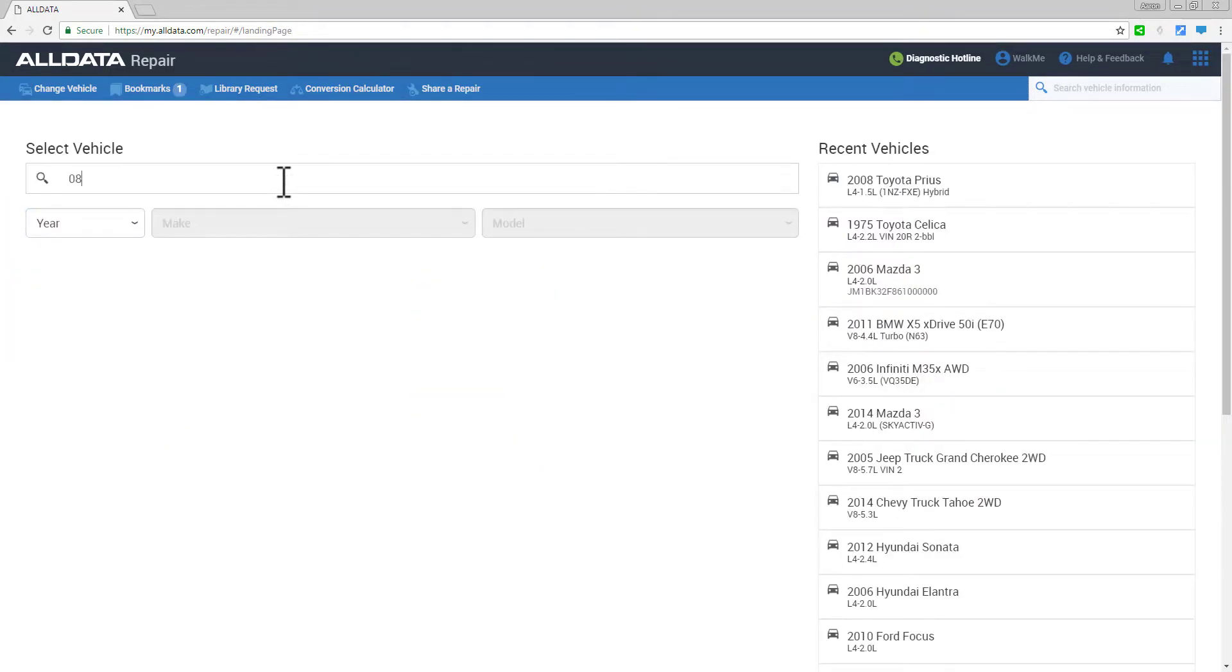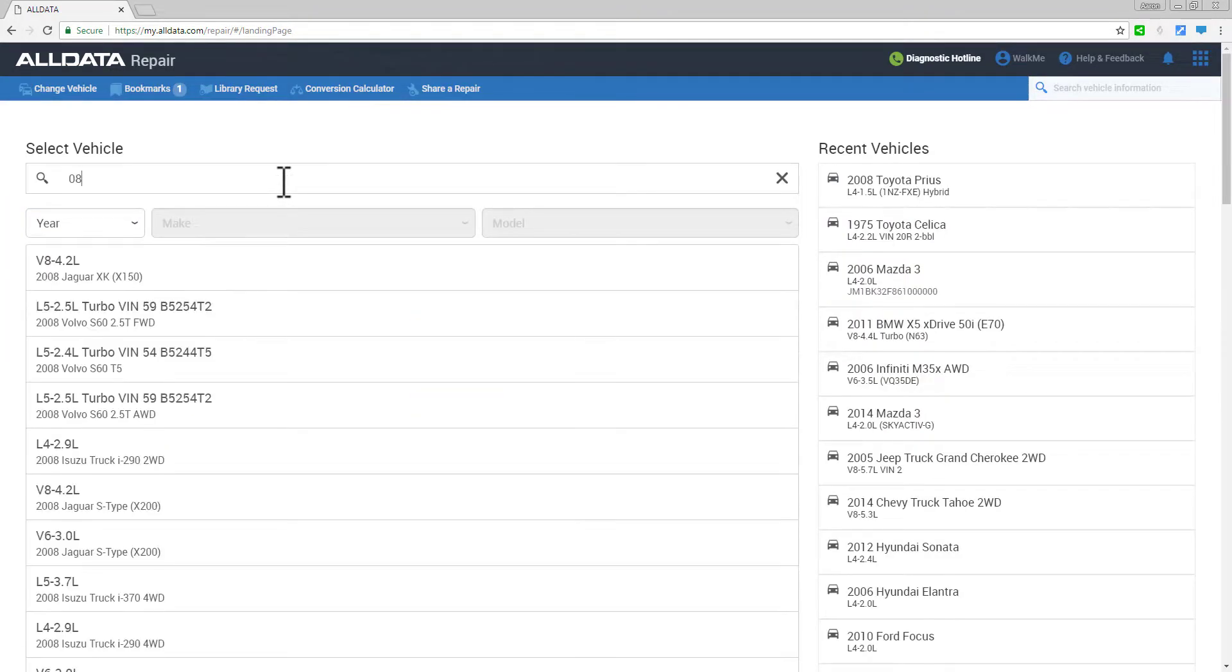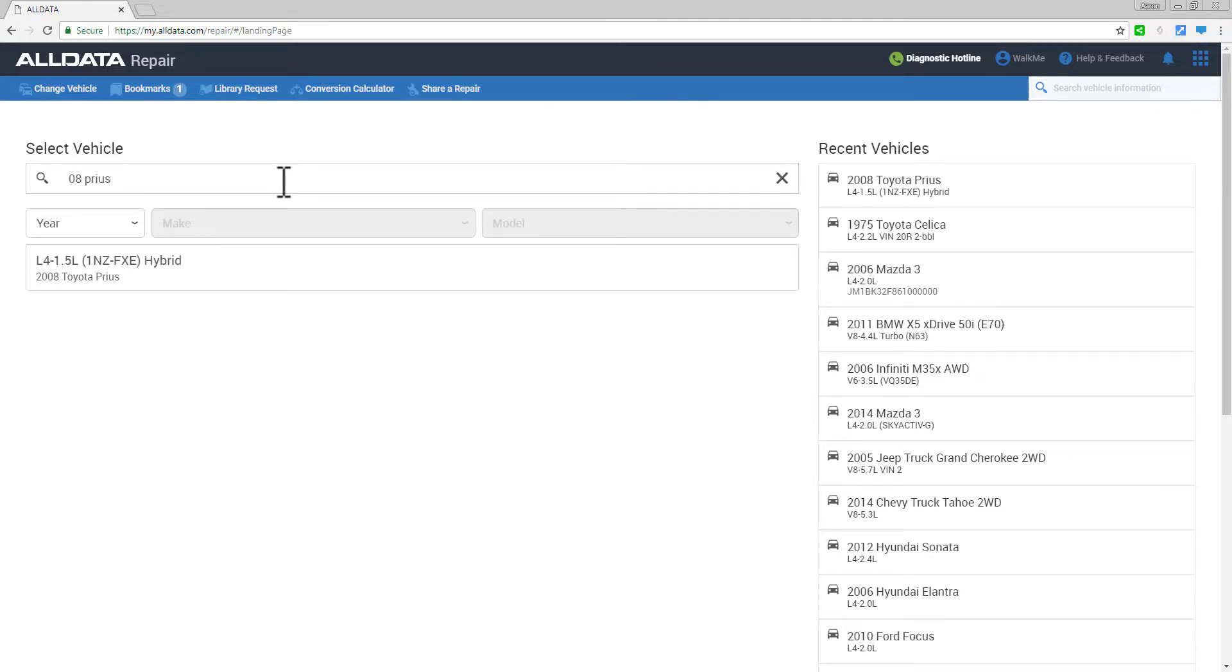You can even start with the year, and as you type, All Data will return your filtered results in real time.